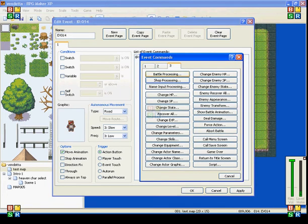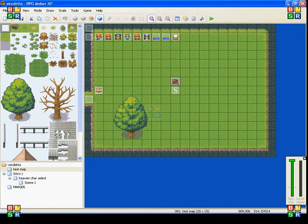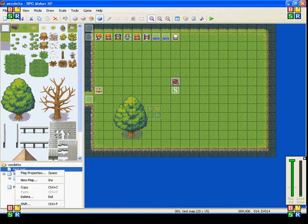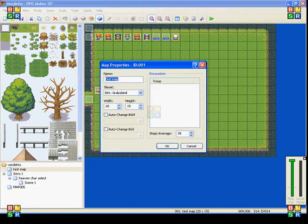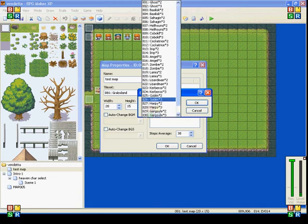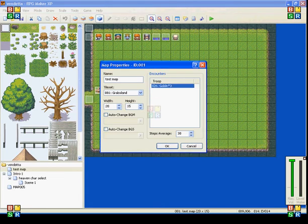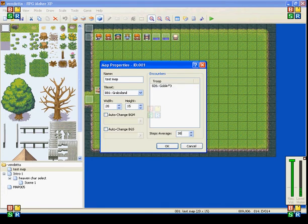The first one is Battle Processing. Now what you can do with your maps by going to Map Properties, is you can select what kind of troops are going to show up on your map when you walk around. And here it says Step Average, that's how long it'll take you, how many steps it'll take you to encounter one of these random battles.